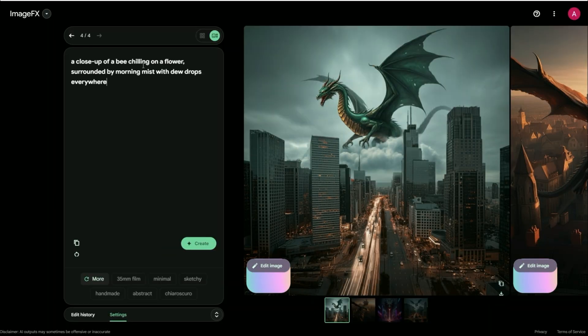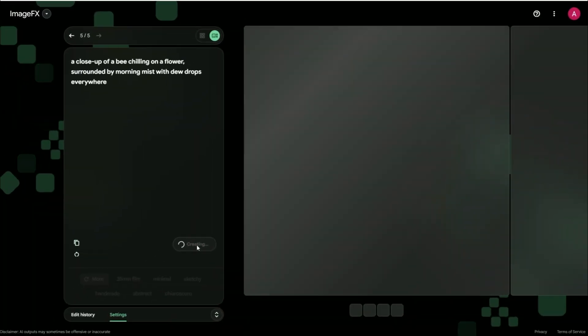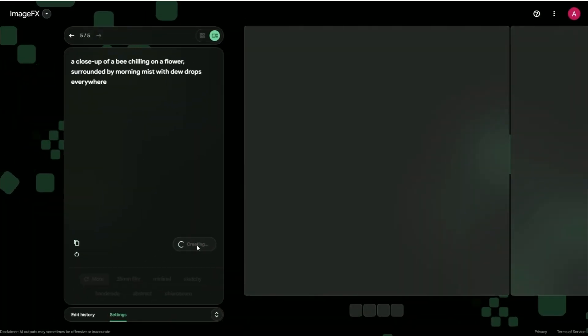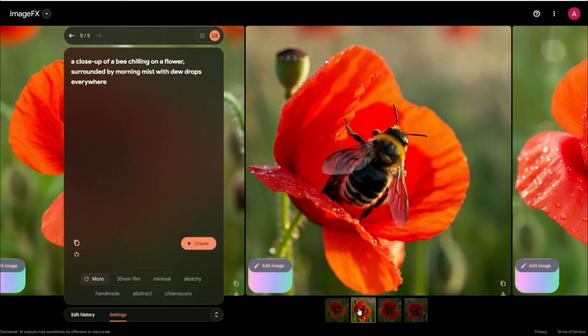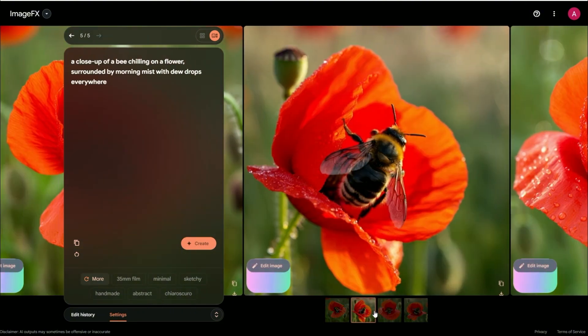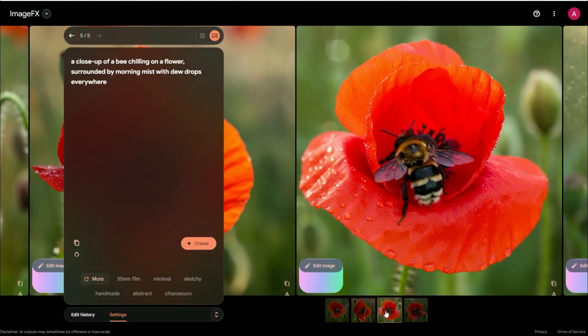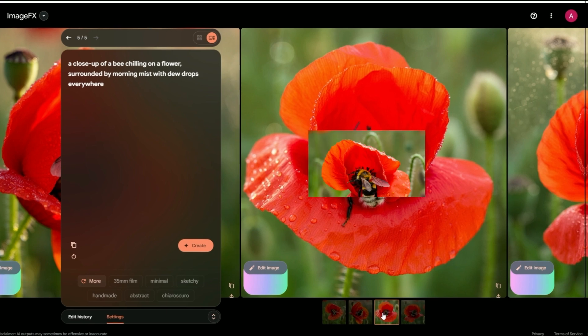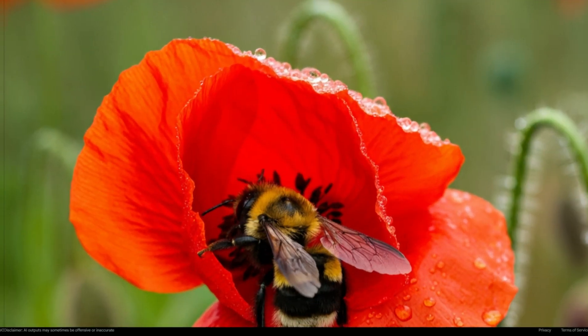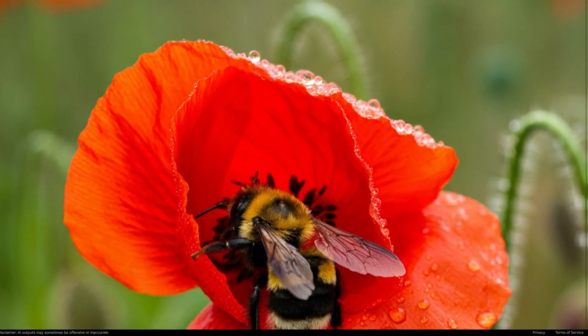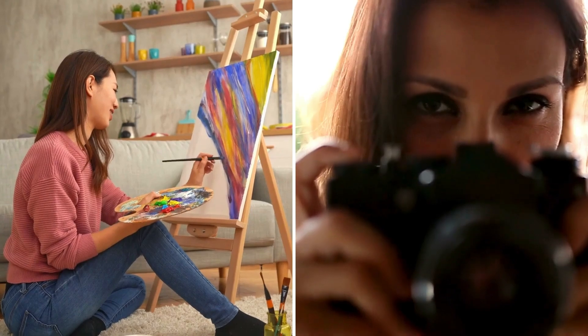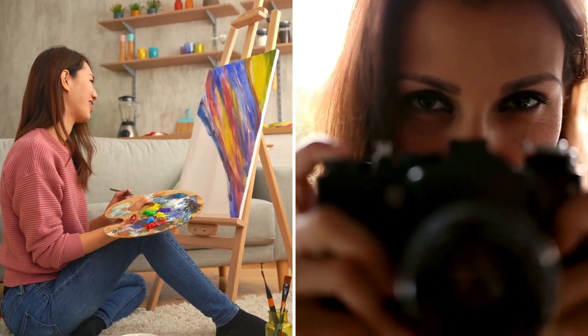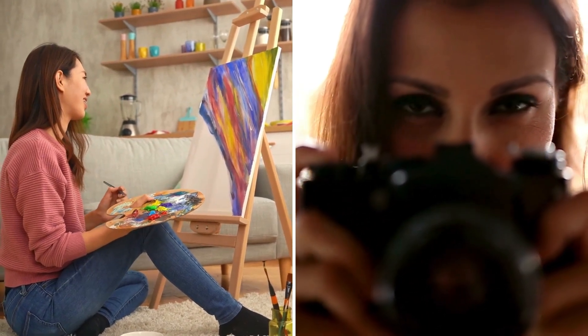Let's say you ask for a close-up of a bee chilling on a flower, surrounded by morning mist with dewdrops everywhere. Imagen 3 will nail every tiny detail, right down to the sparkle on those dewdrops. It's like having a pro artist and photographer at your beck and call, round the clock.